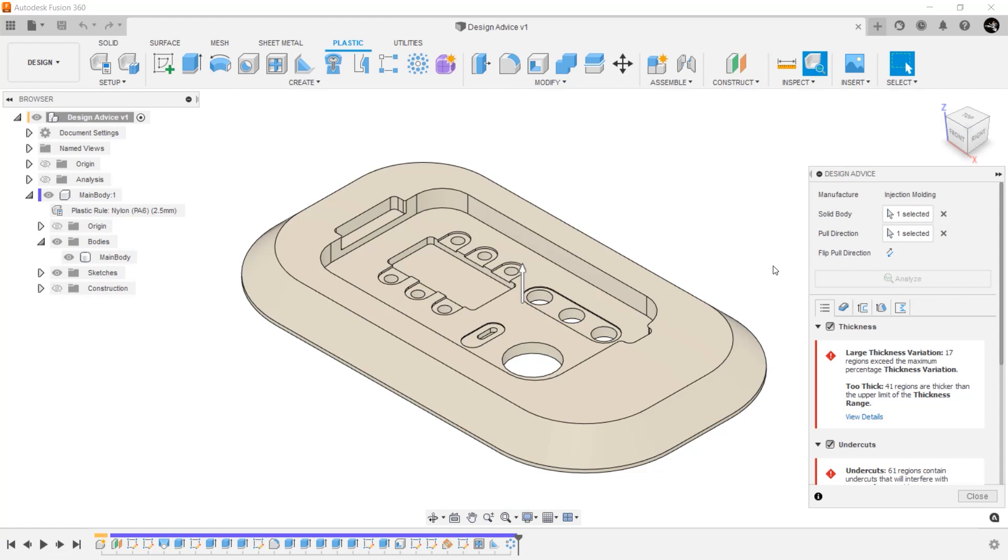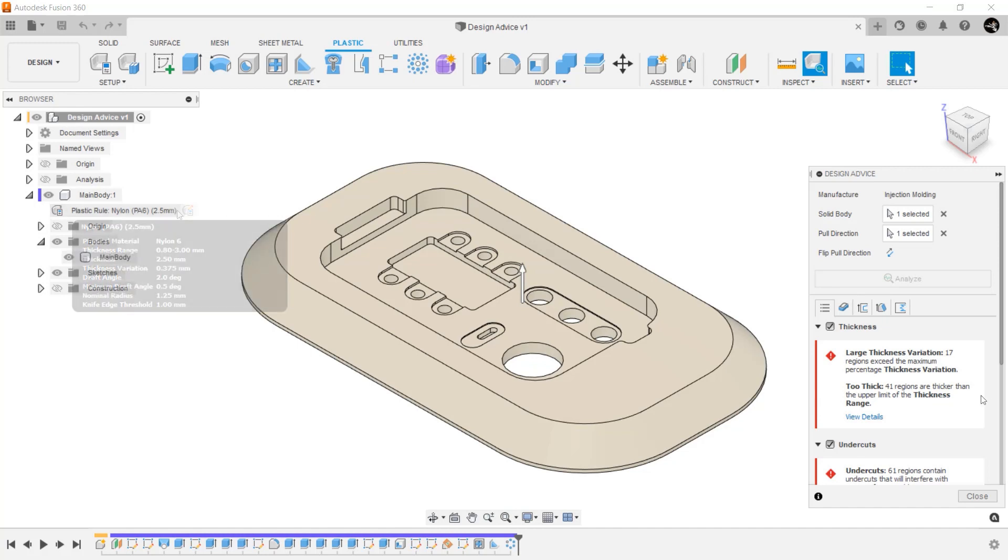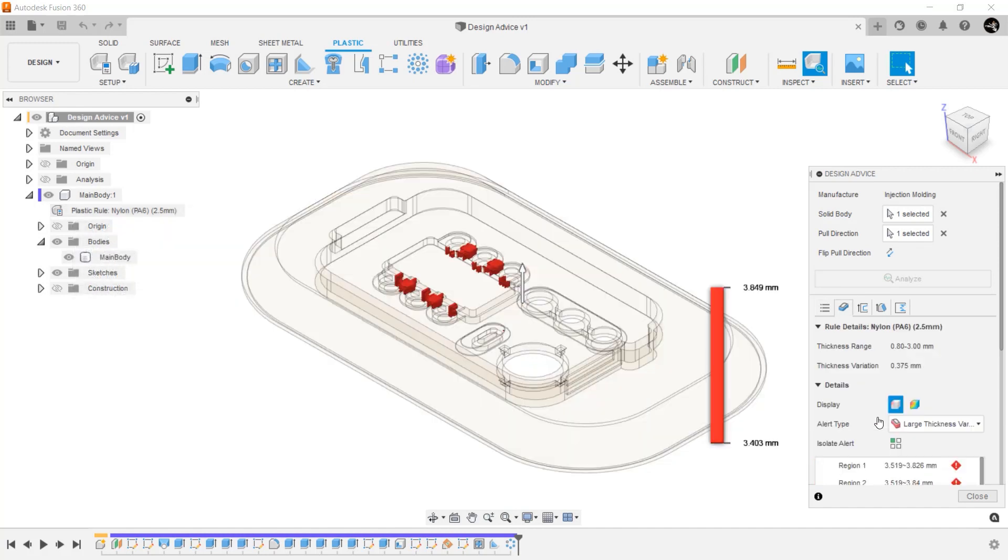The Fusion 360 dialog now has an overview of the areas you should review to ensure this part can be manufactured. To see the values this tool is using to analyze the part, you can hover over the plastics rule in the browser. Here you can see I have a thickness of 0.8 to 3mm, a thickness variation of 0.375mm, a minimum draft angle of 0.5 degrees, and a knife edge threshold of 1mm. Now that we know what it's checking for, let's select the thickness tab to see some of the details.